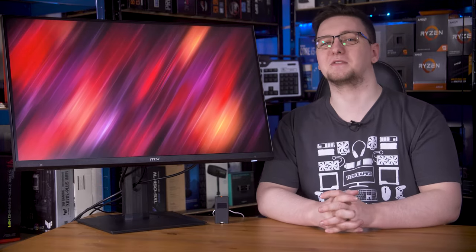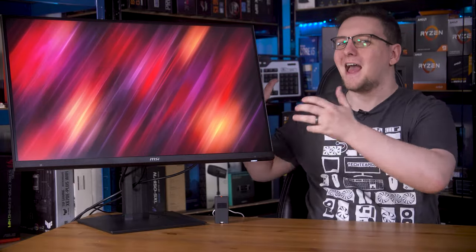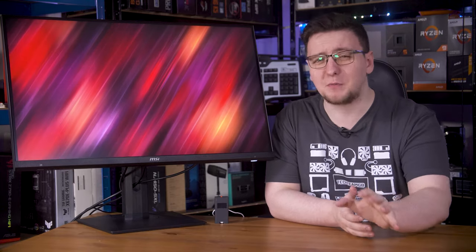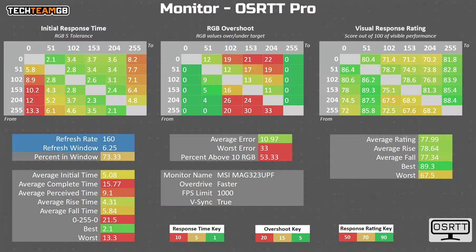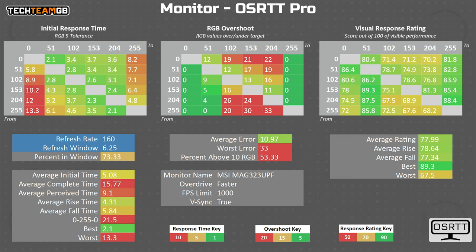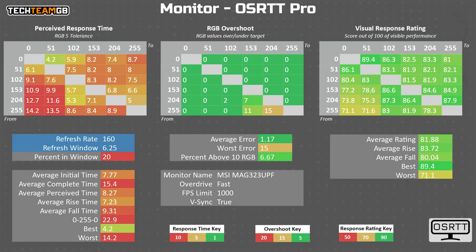Remember that MSI claims that this is a 1ms grey-to-grey monitor? Well, even being as charitable as possible, using the faster top-end overdrive mode, which gives you horrendous overshoots, and only looking at the initial response time, as in ignoring all of that overshoot time, it's still only running at 5ms on average. Hell, even if you cherry-picked the best result from that absolute lowest mix, you'd still only get 2.1ms. If you're less charitable, which is to say more fair and balanced, you'd end up with more like 8ms on average, with the middle fast overdrive mode instead, which is the one I would recommend you use if you buy this monitor.